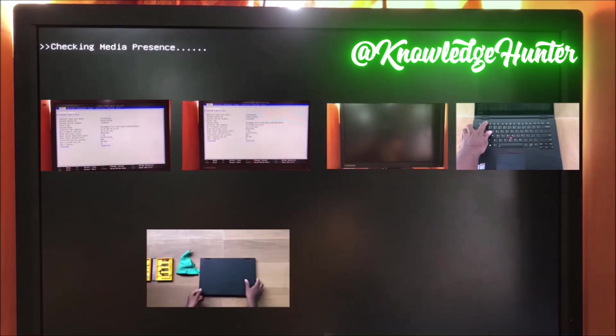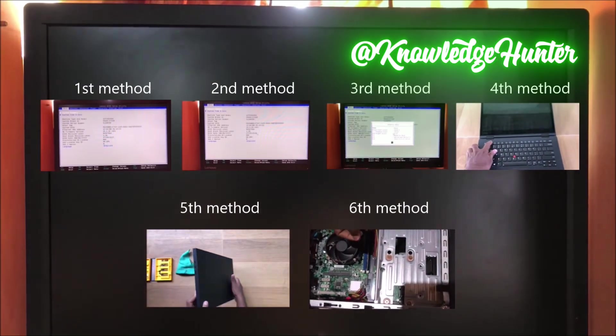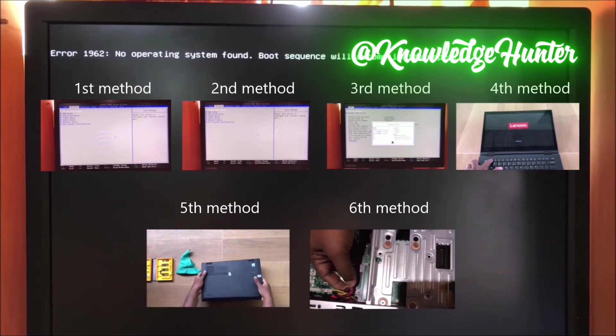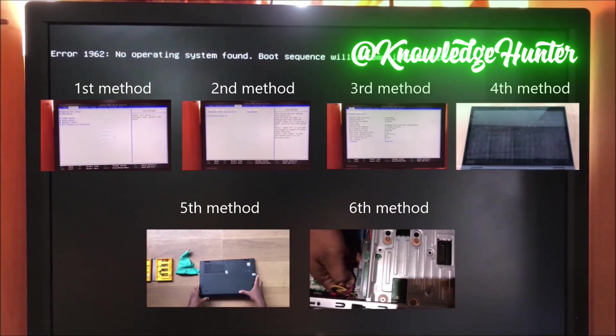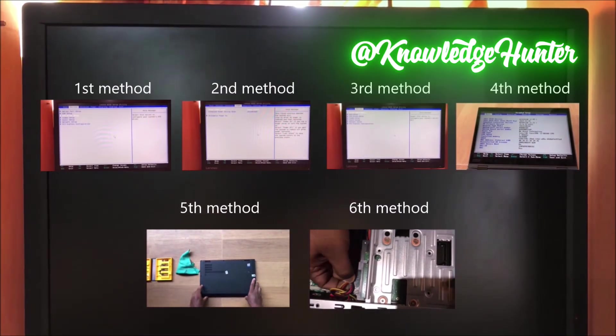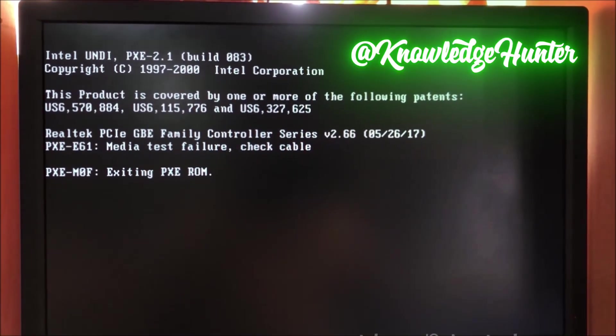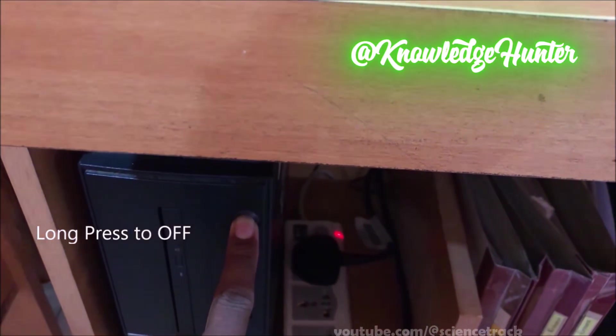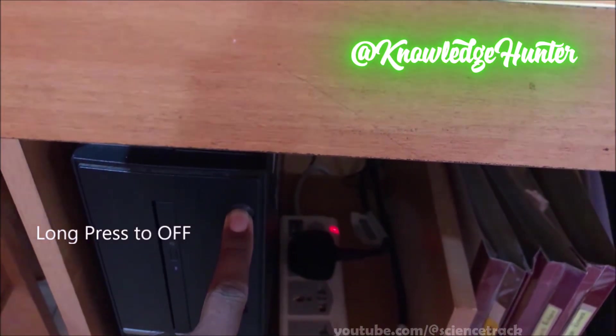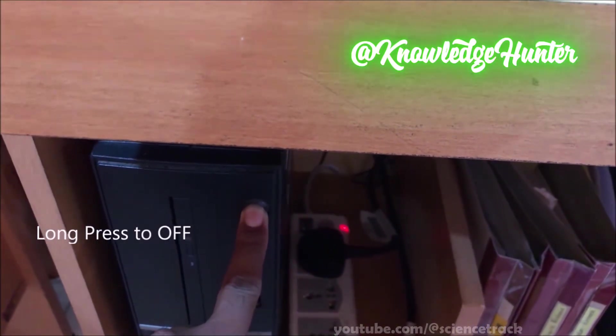In this video I hope to give you six solutions on how to fix error 1962 'No Operating System Found.' You can see here the repeated startup error on a black screen. You can see error 1962, so I'll press the power button to switch off the PC.